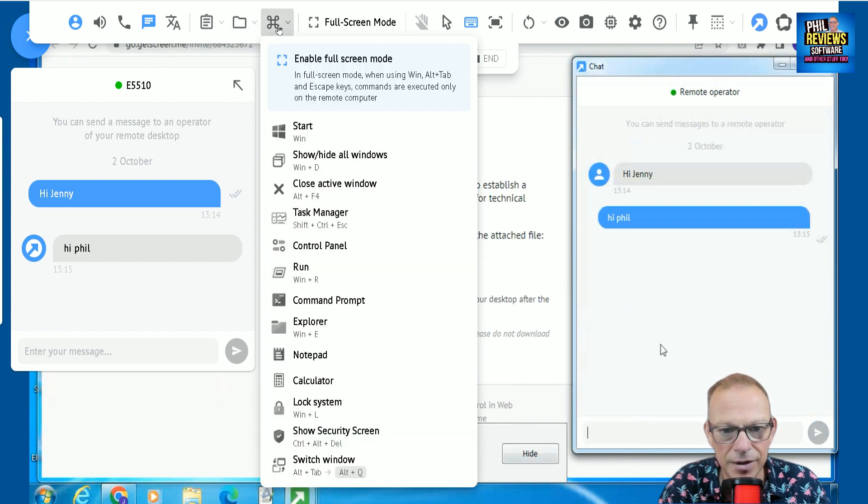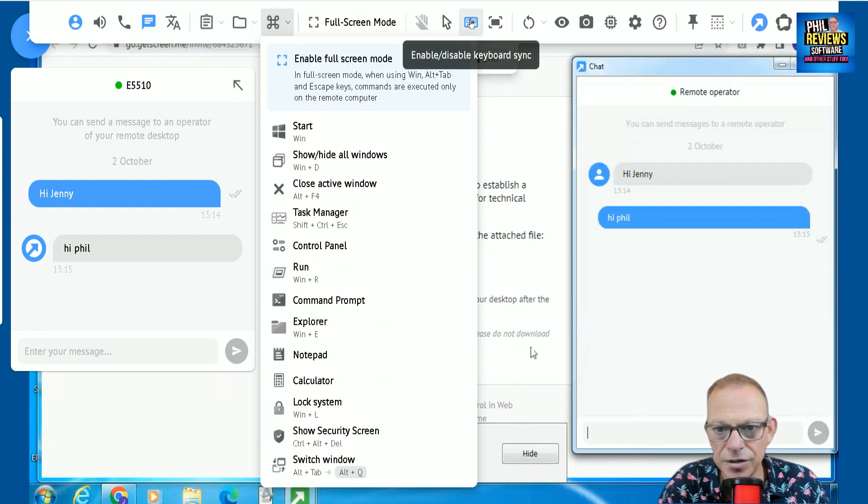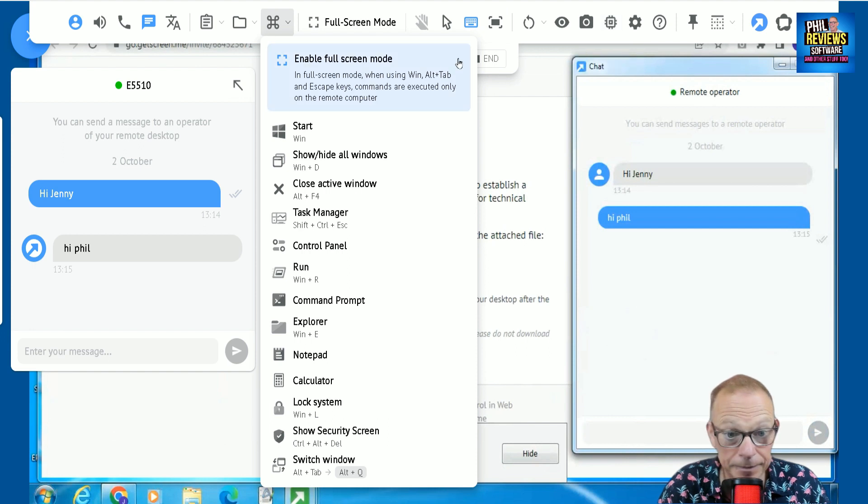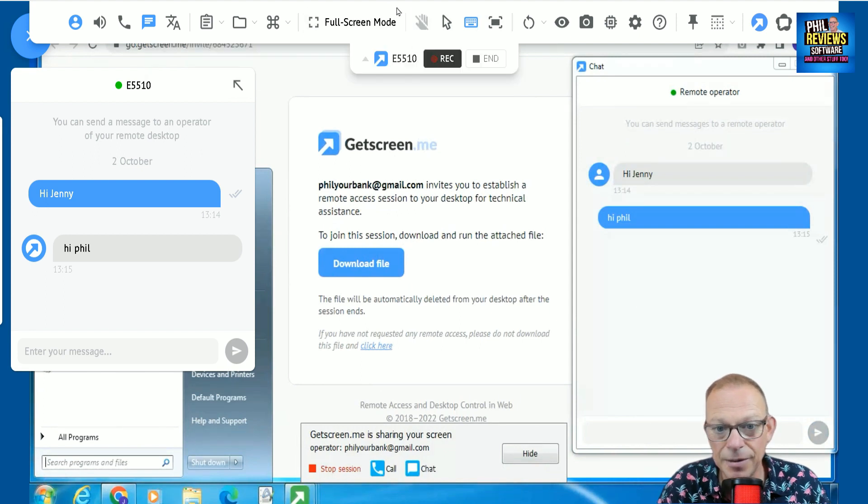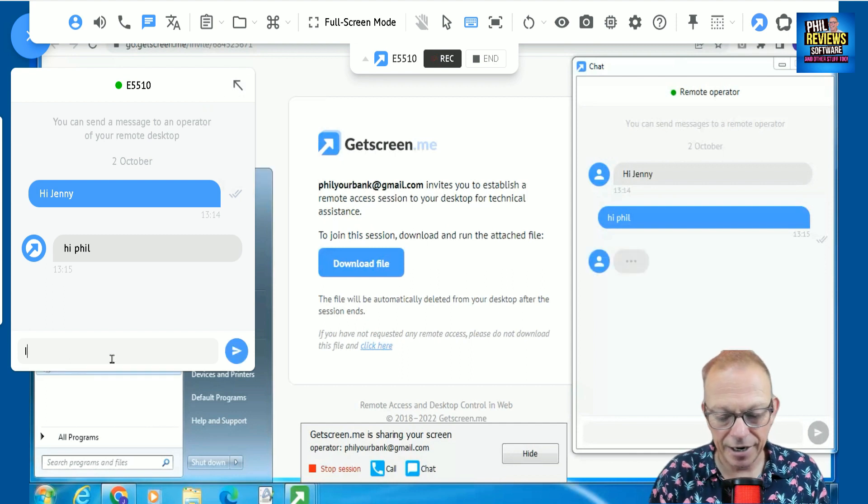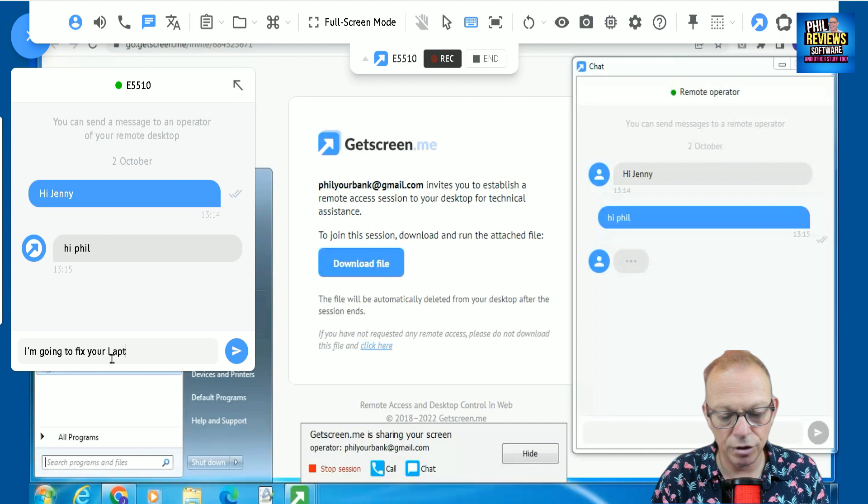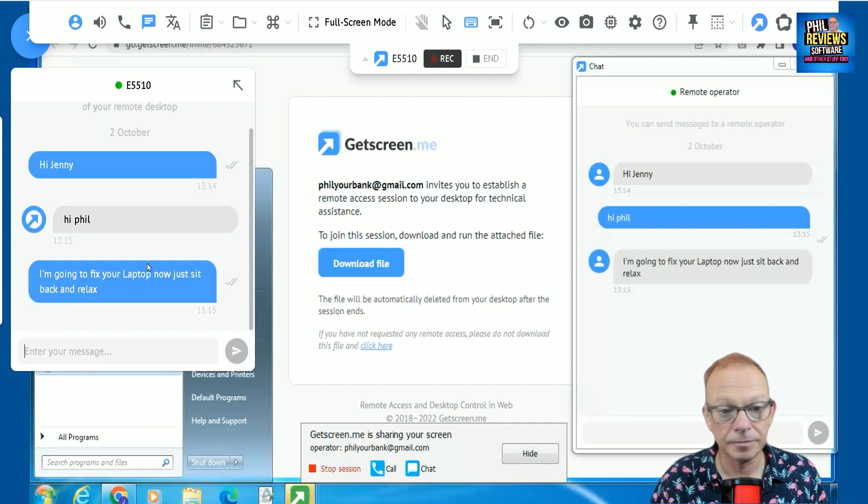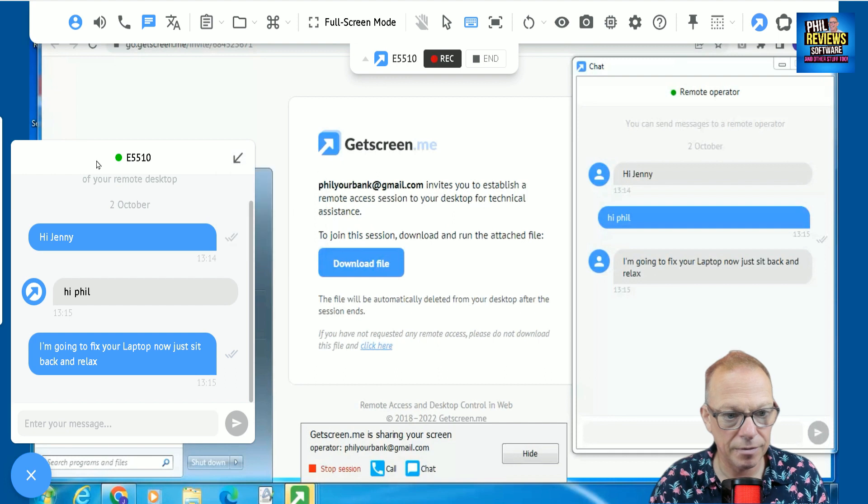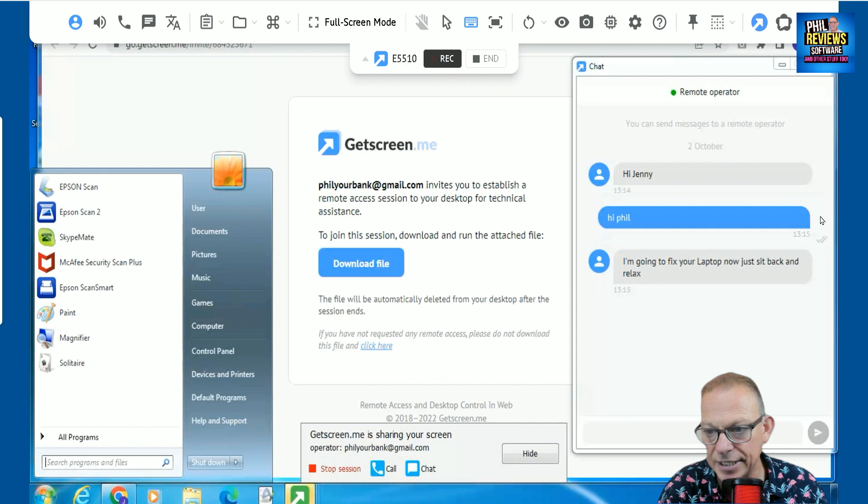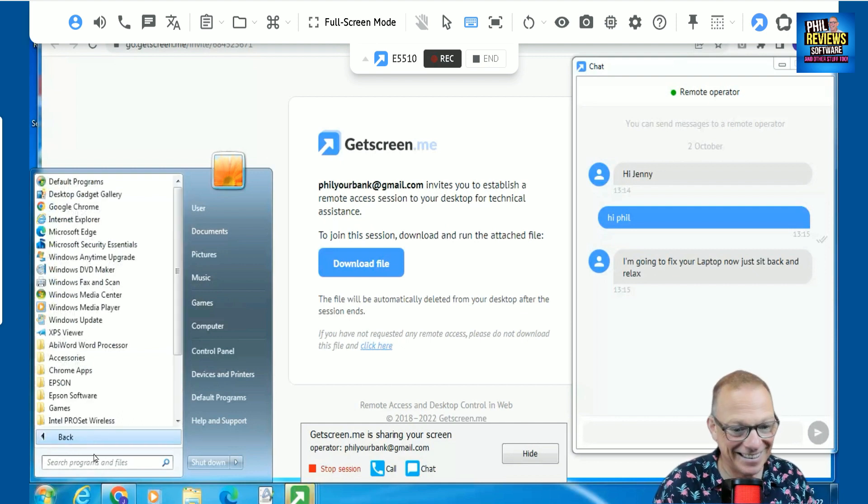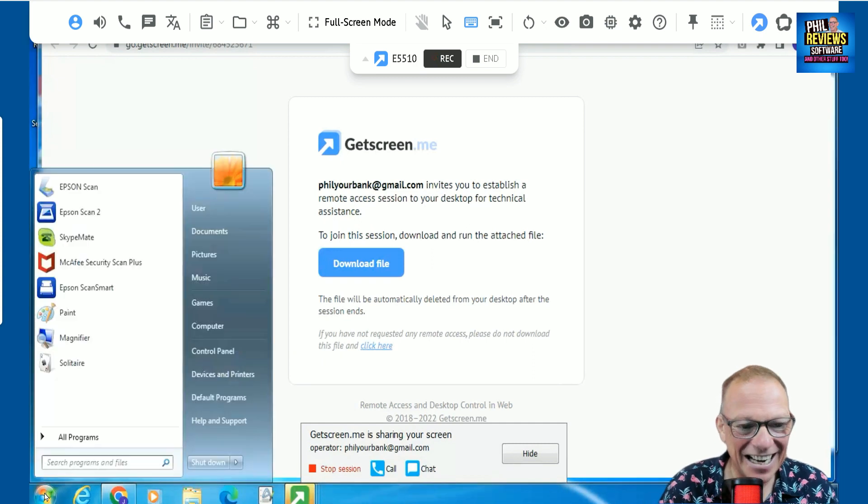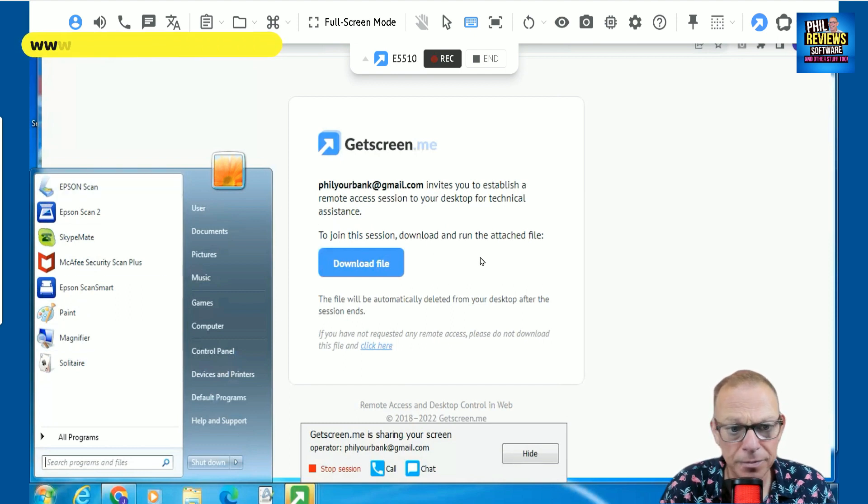And now I've got to work out how I'm going to take control of the computer. Wait a second. Oh, so I am controlling the PC there. Did you see that? Let me just hide the chat with Jenny. I'll just tell Jenny, I'm going to fix your laptop now. Just sit back and relax. So, I've told her that. And I'm going to hide that now.